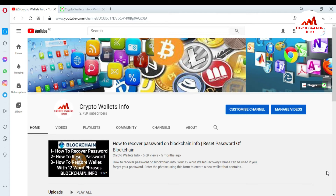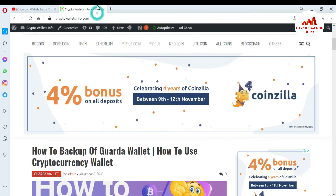So if you want to get this information, please watch this video till the end. This video is going to be very informative for you. But first of all, please subscribe to my channel. My channel name is CryptoWalletsInfo and also press the like button. You can also visit my website: CryptoWalletsInfo.com.